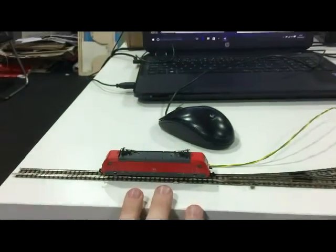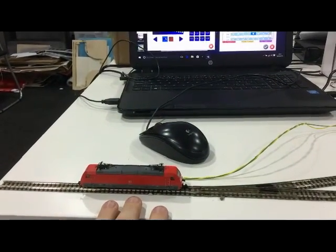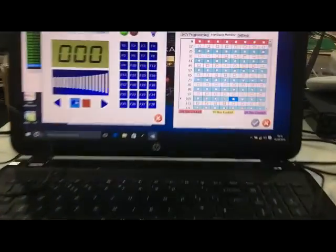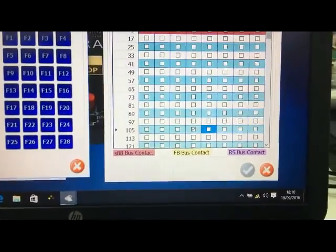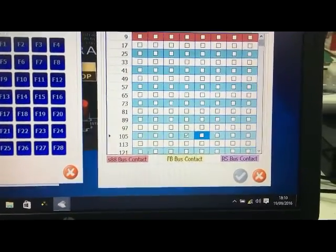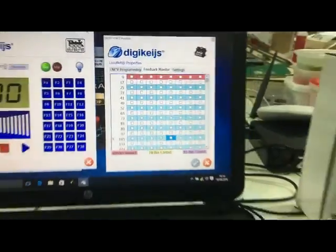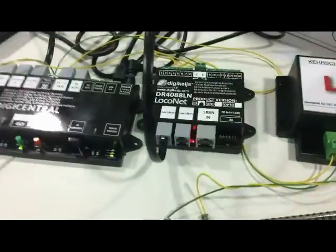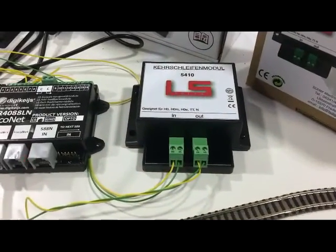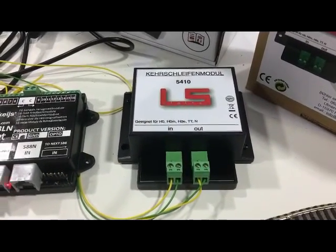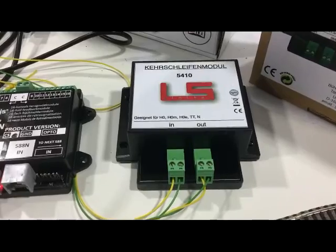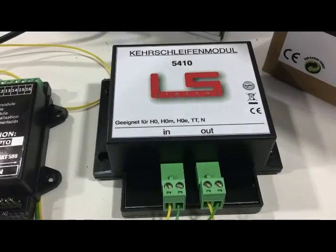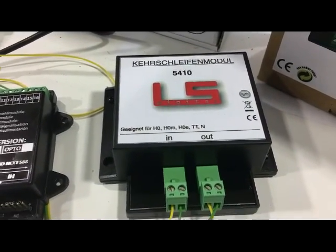At present we have a loco just before the turnout here in feedback section, and as you can see this is lit and there's a little tick. We have the LocoNet feedback module, we then have the LS Digital 5410 reverse loop module for these different gauges. They do a bigger one for O gauge and G gauge and these are on our website.